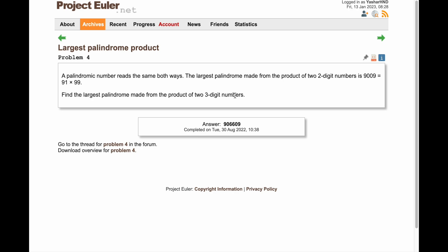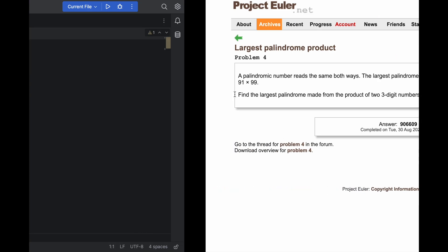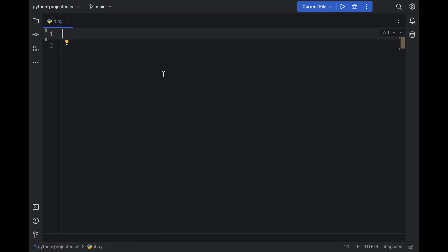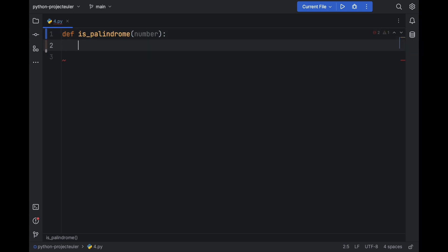So the first thing we need to do is to write the function to tell us whether a number is palindrome or not. So let's do this. Define is_palindrome(number). So what we are going to do is, let's assume we have this number 909.